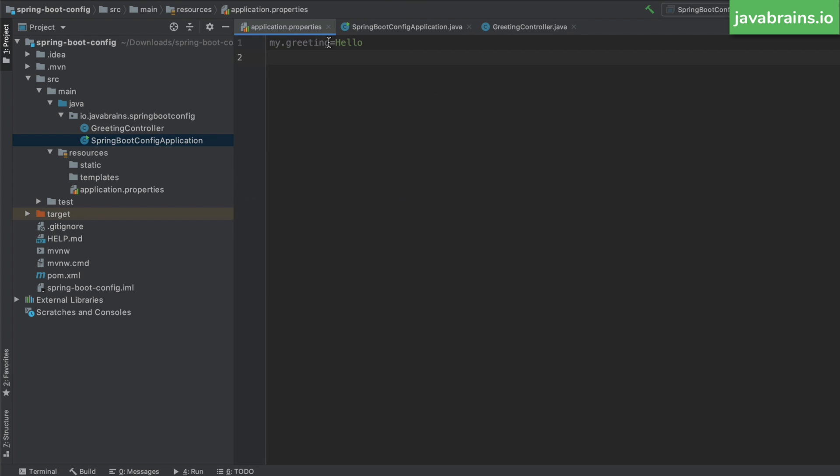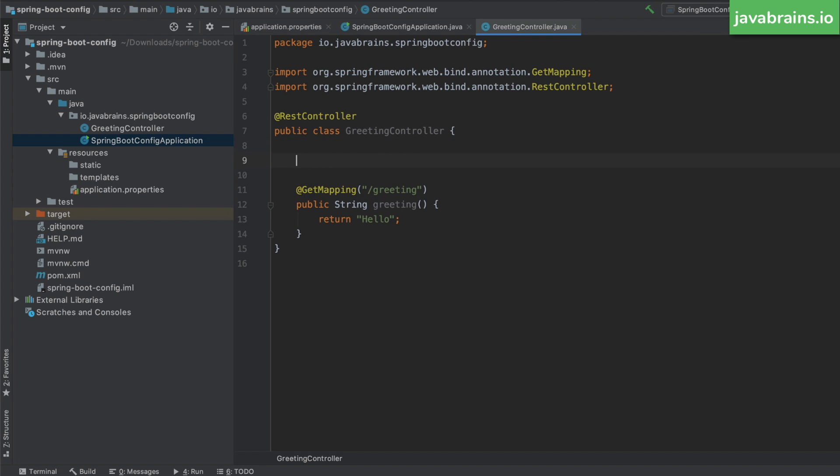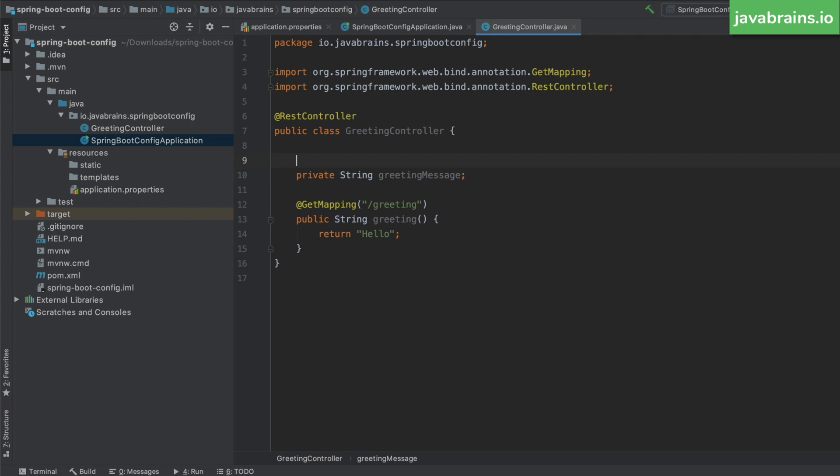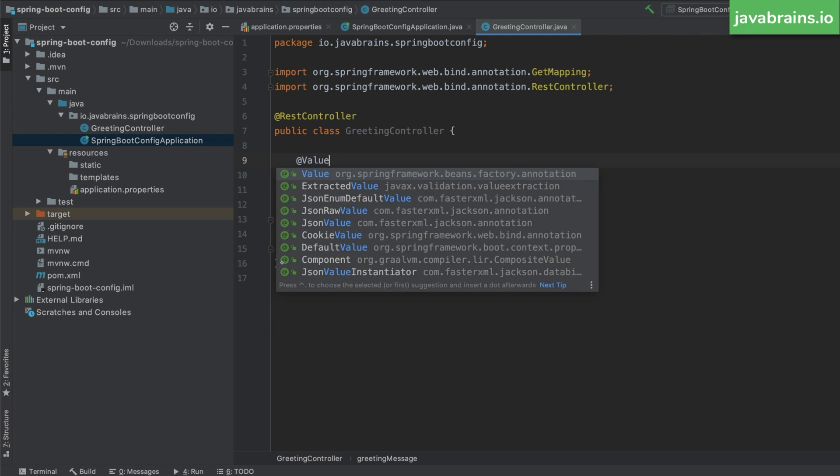So what I'm going to do is I'm going to copy this value string over here. And I'm going to create a new member variable in my controller, let's say private string. I'm going to call this greeting message.